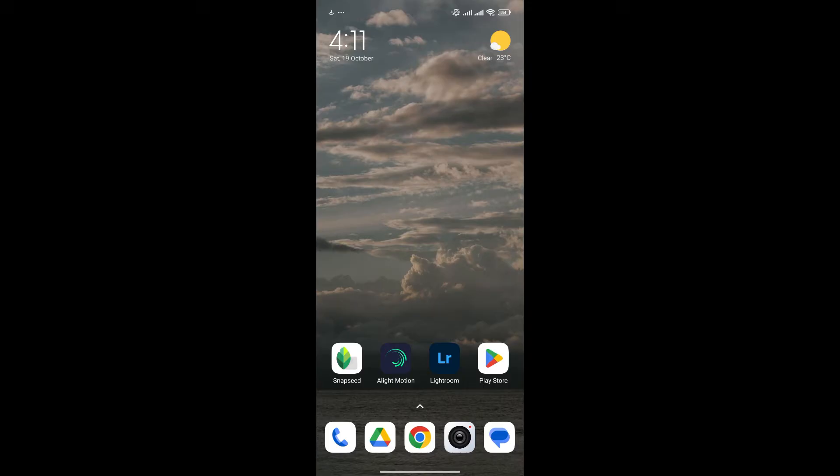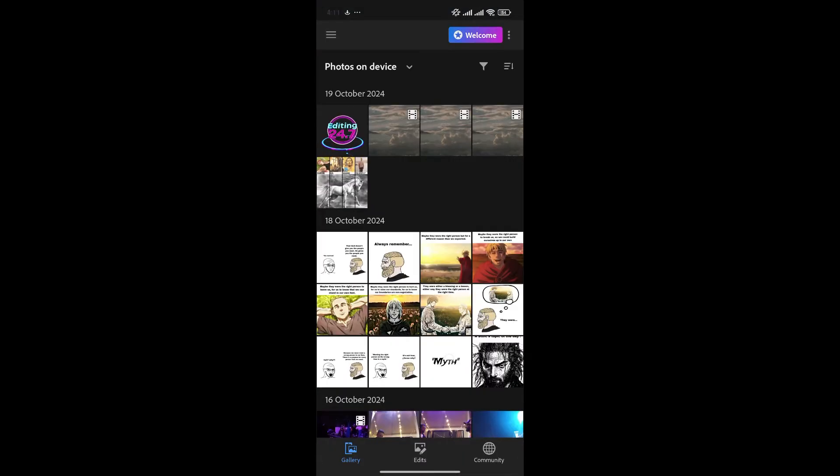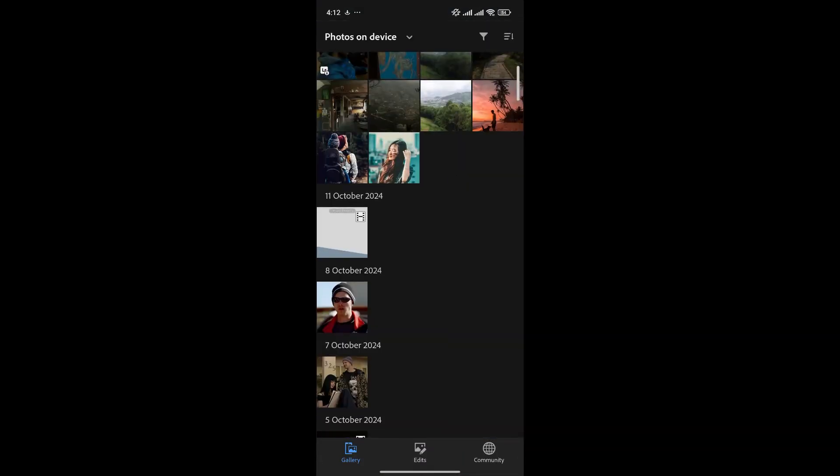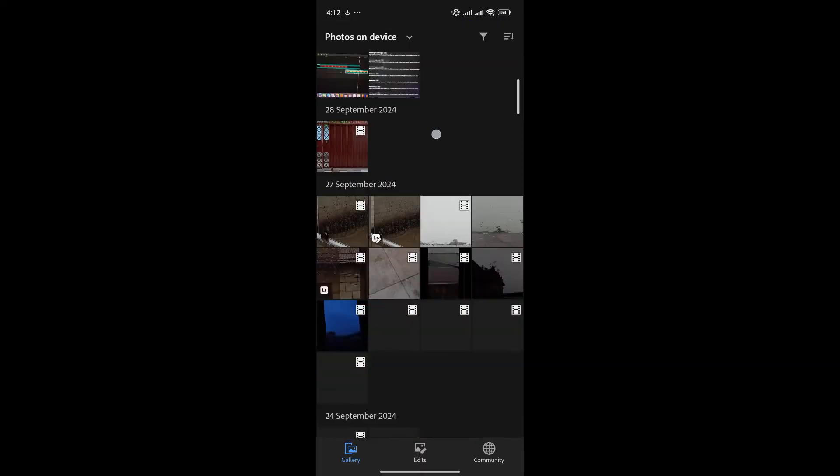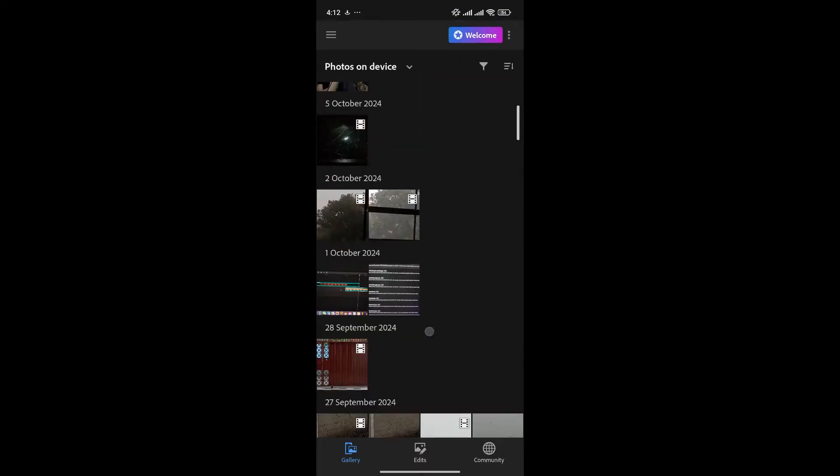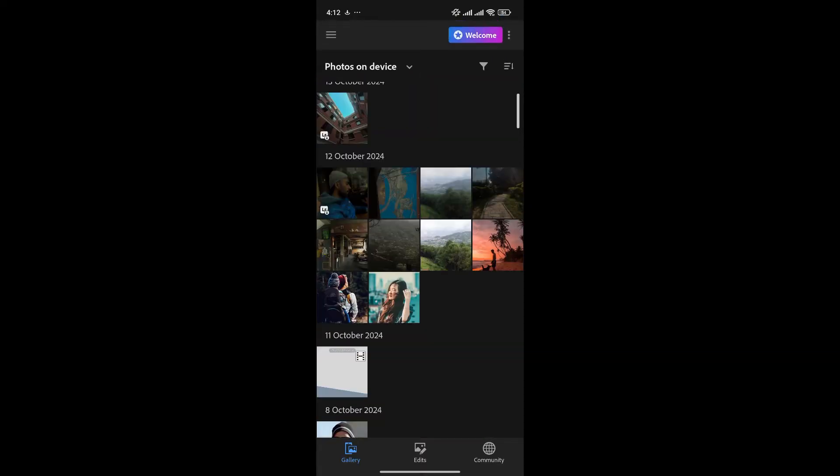First, open the Lightroom app on your phone. Now, choose a photo that you want to add a logo to. I'll choose this photo.